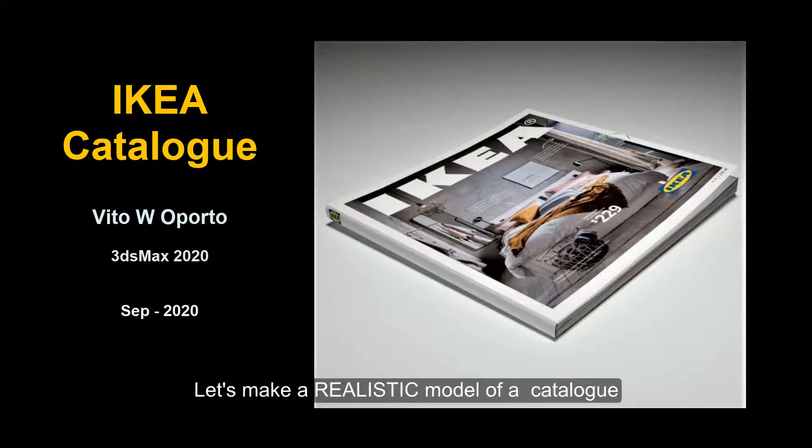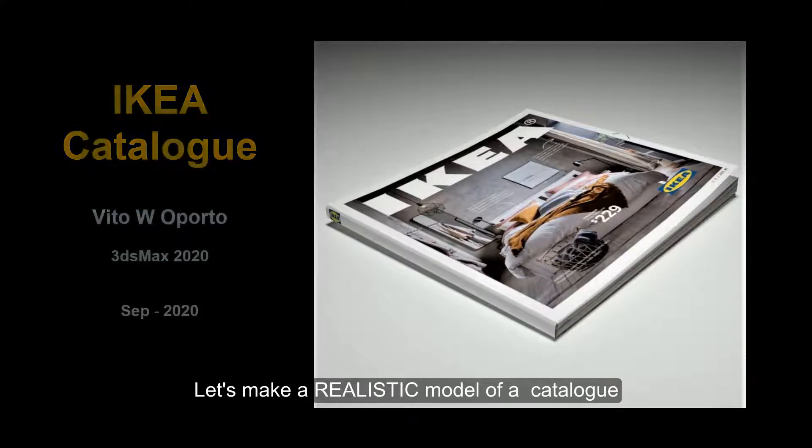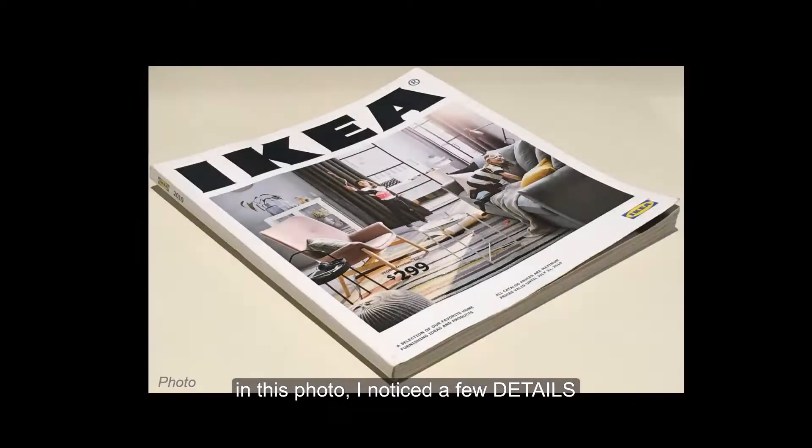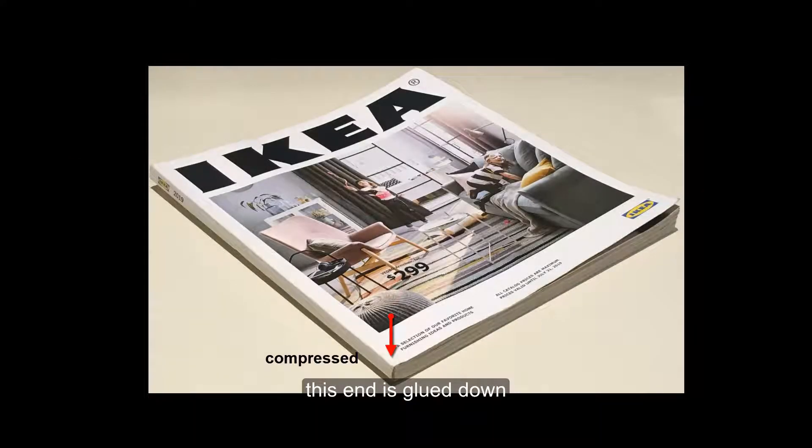Hello and welcome. If you look at a photograph of this catalog here, you can see some details that make it look more realistic.